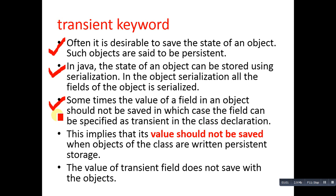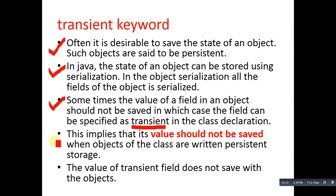In which case the field can be specified as transient in the class declaration. So if you don't want to store values of an object in a particular case, then you can use the transient keyword inside the class declaration.